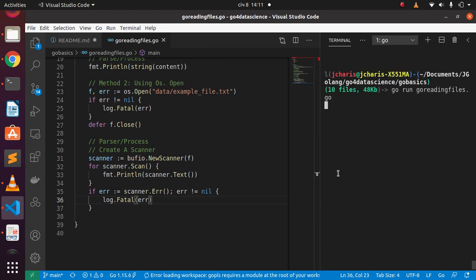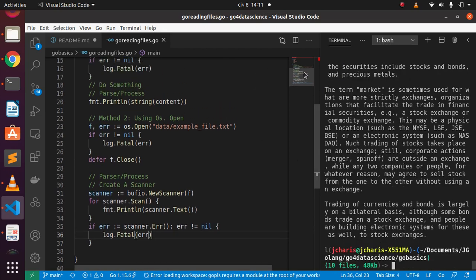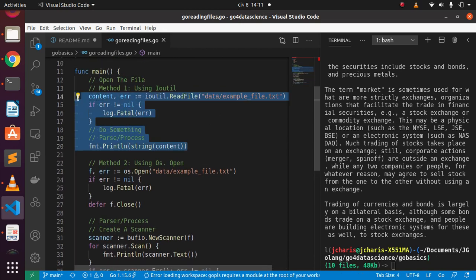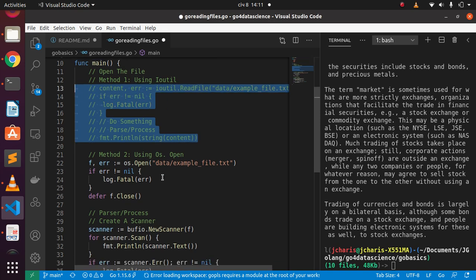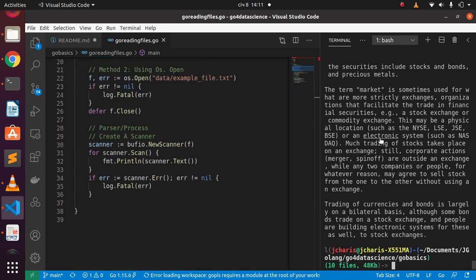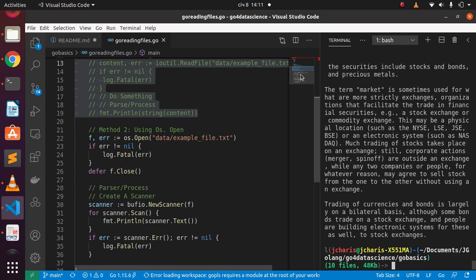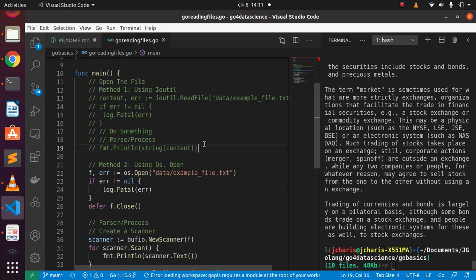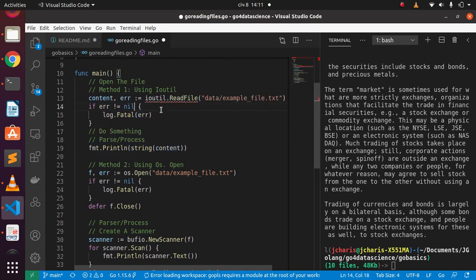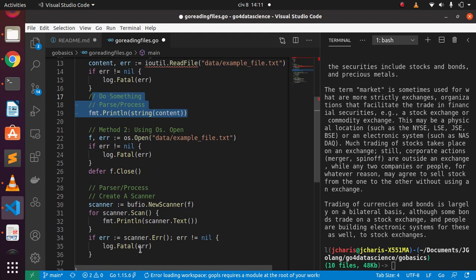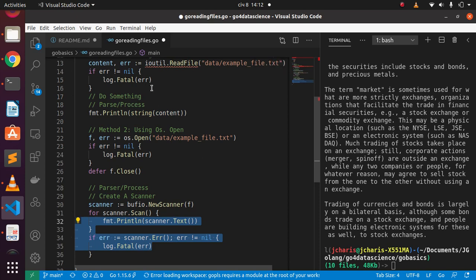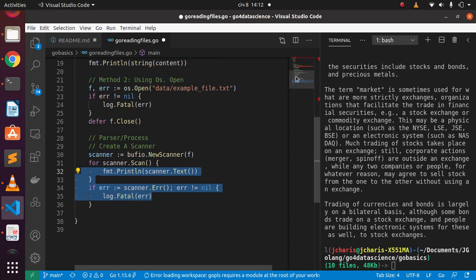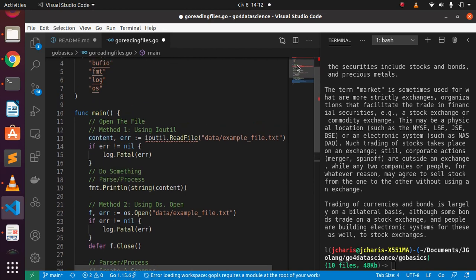There are some errors so let's comment out method one and keep method two. Running go run go_reading_files.go again — it reads the file perfectly. So we've seen two main ways to read a TST file. Method one uses ioutil.ReadFile, which is simpler for smaller files. Method two uses os.Open with bufio.Scanner, which is better for larger files. In the next session we'll see how to read a CSV file. Stay blessed, bye!